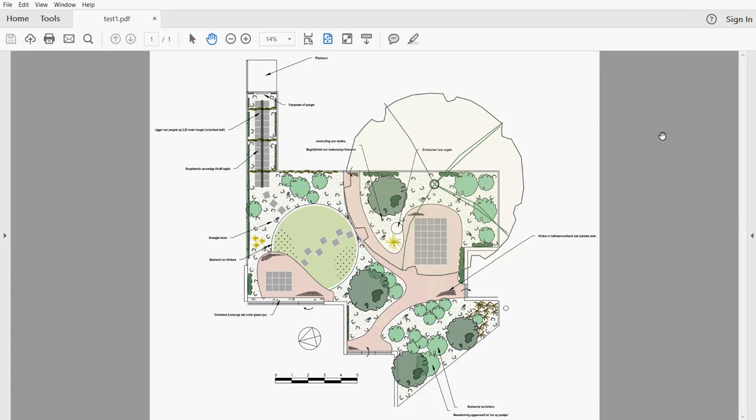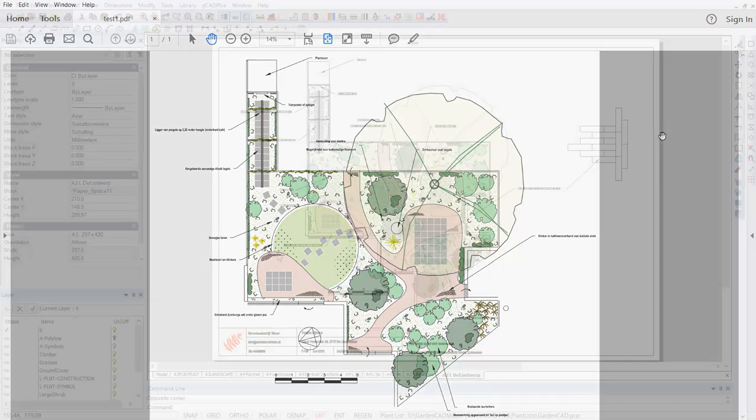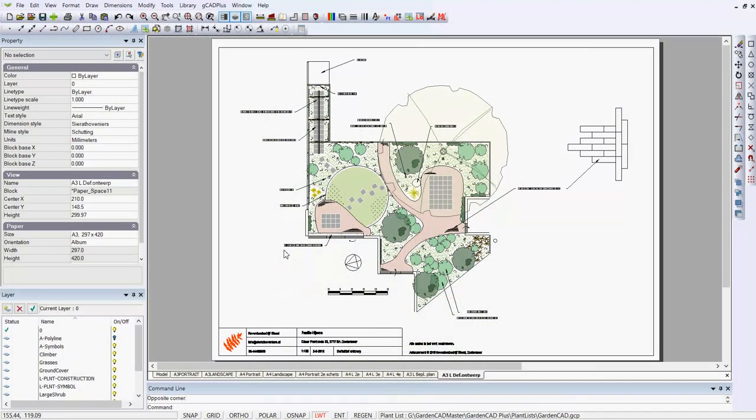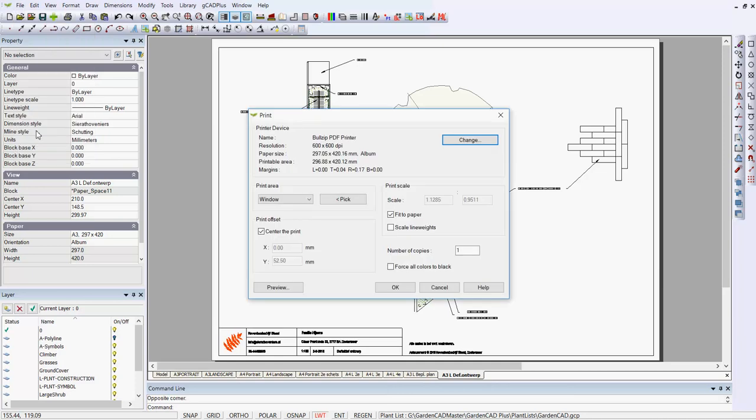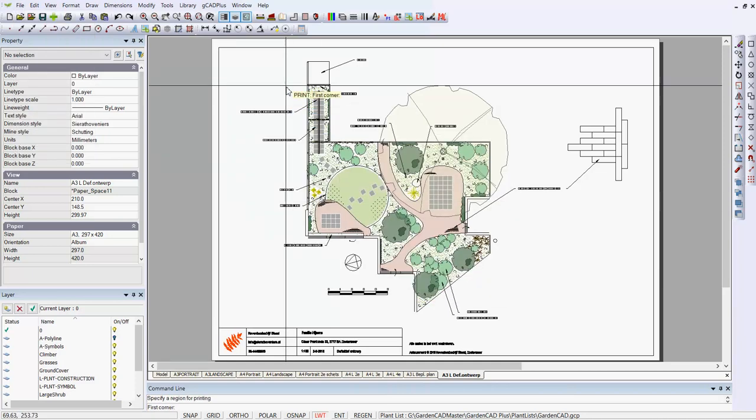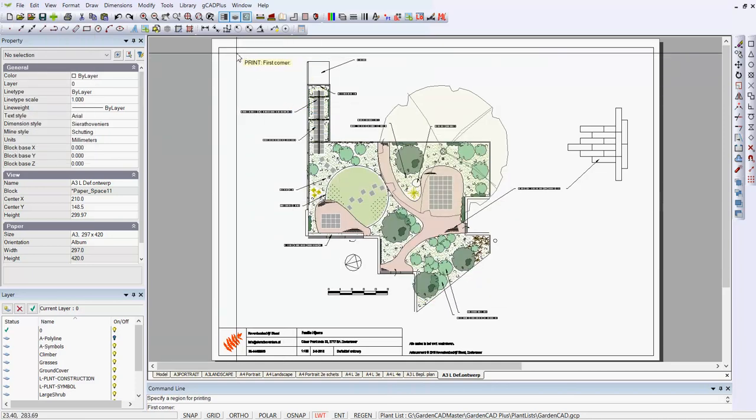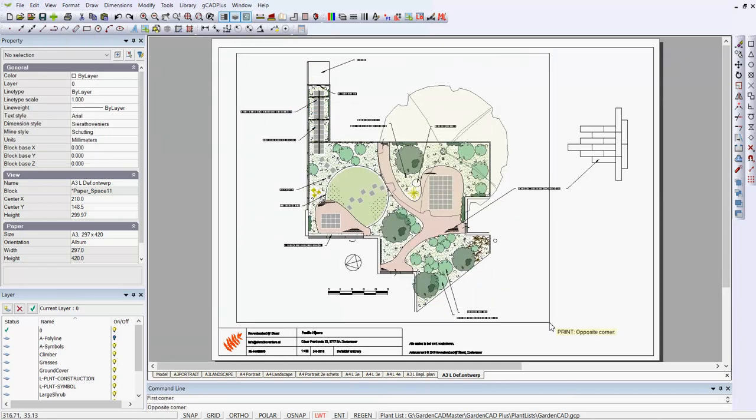What I'm going to do is go back into the drawing and print to the BullZip printer that I printed before, and I'll try to pick the same area and compare the two. Let's print the same area using File and Print. We'll say Window and pick much the same zone as we did before.